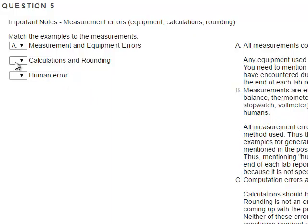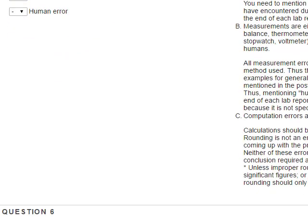Calculations and rounding as well as human error will never, ever be mentioned in a conclusion because they're supposed to be avoided at all costs. Computation errors are to be avoided; calculations should be double-checked. Rounding is not an error at all — rounding is a necessary method for coming up with the proper number of significant figures. Neither of these are part of an error discussion in the typed conclusion required at the end of each lab report.